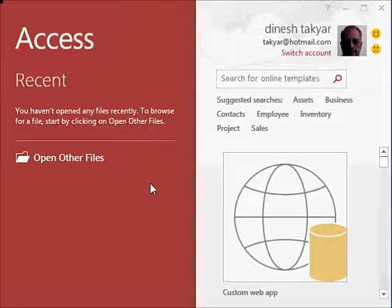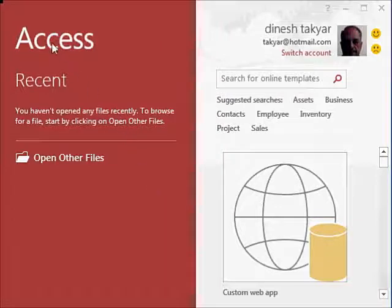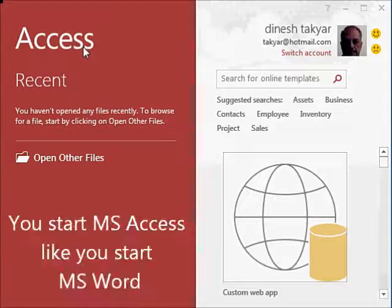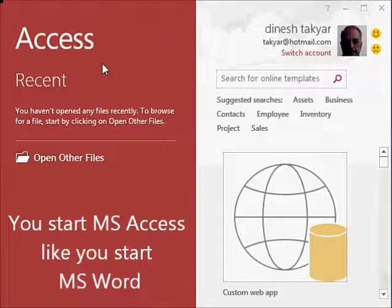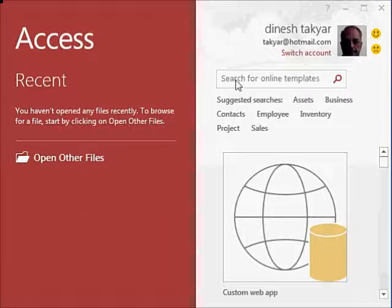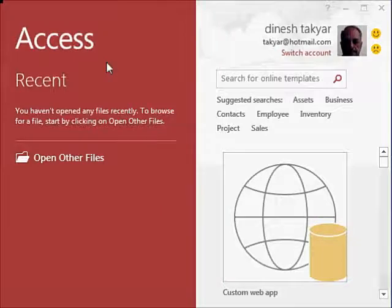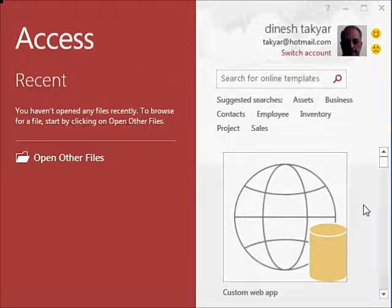Hello and welcome back. I have just started MS Access. Depending on which version you have, you will see this first screen. In Access 2013 or Access 365, you see this screen.